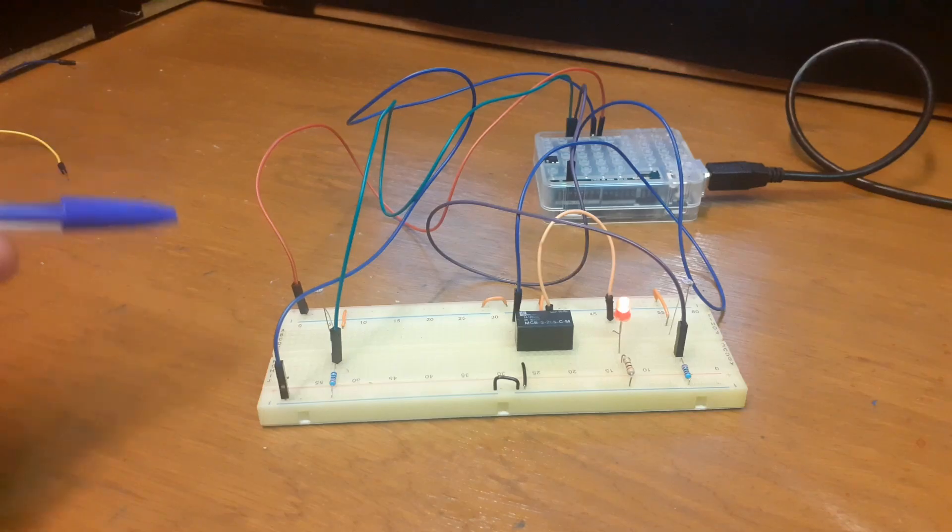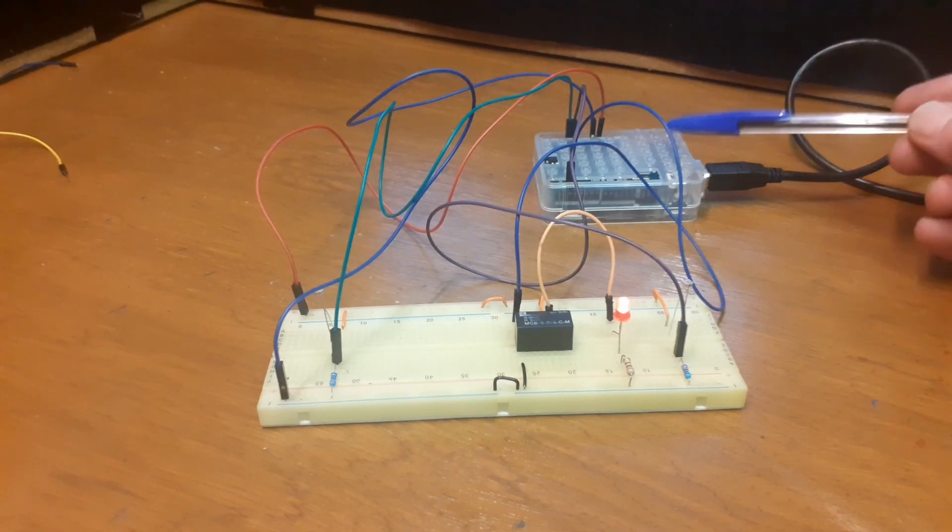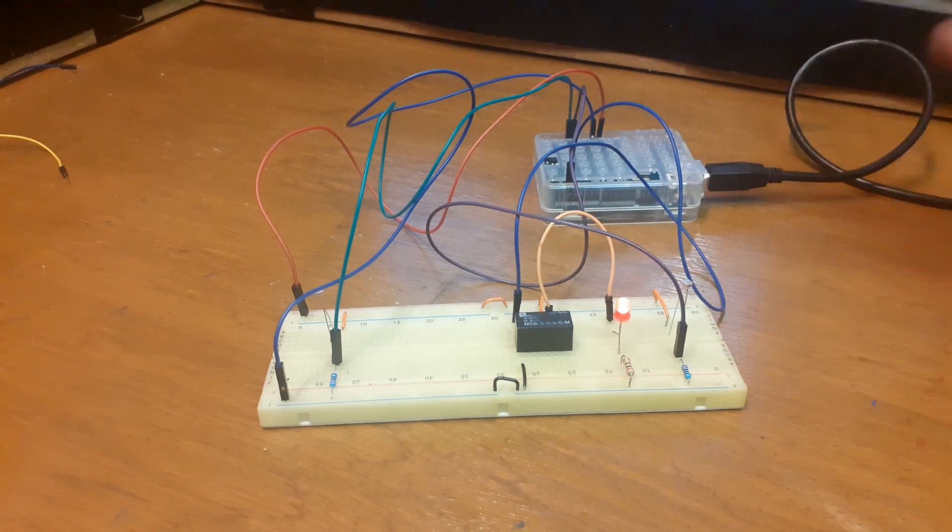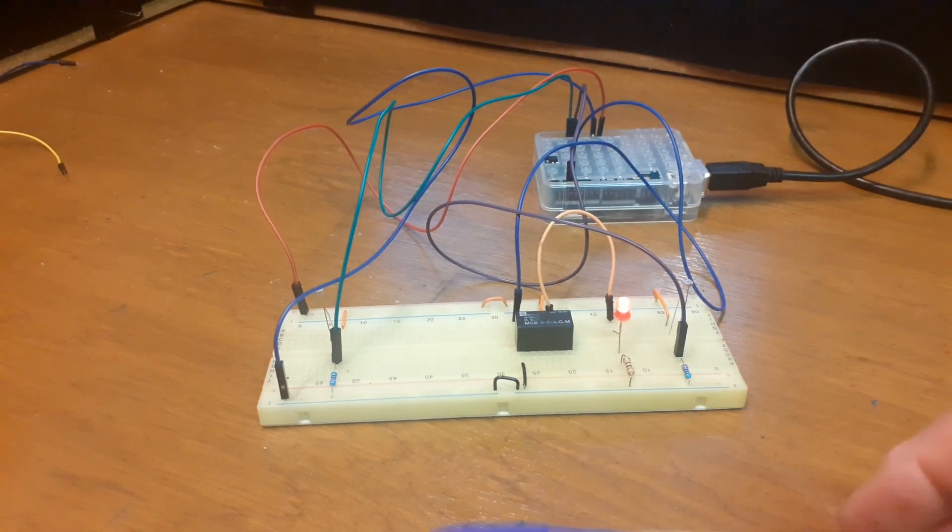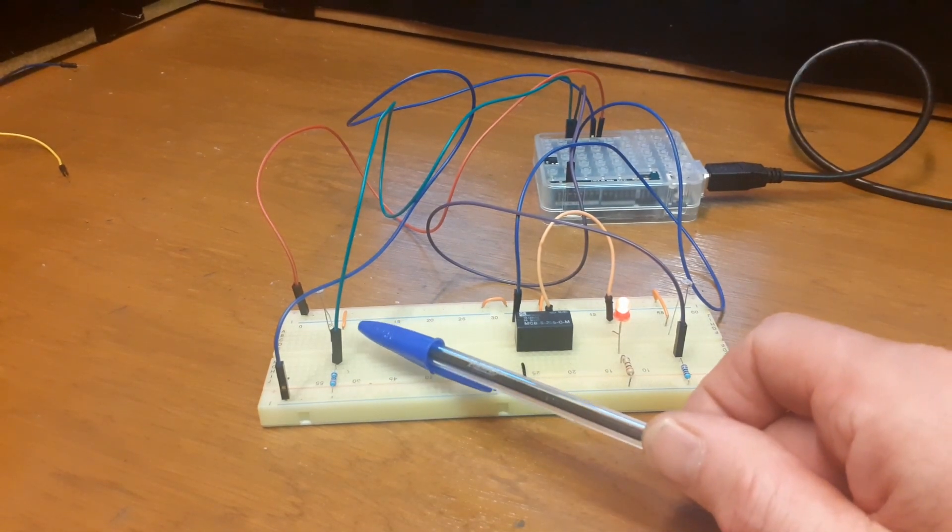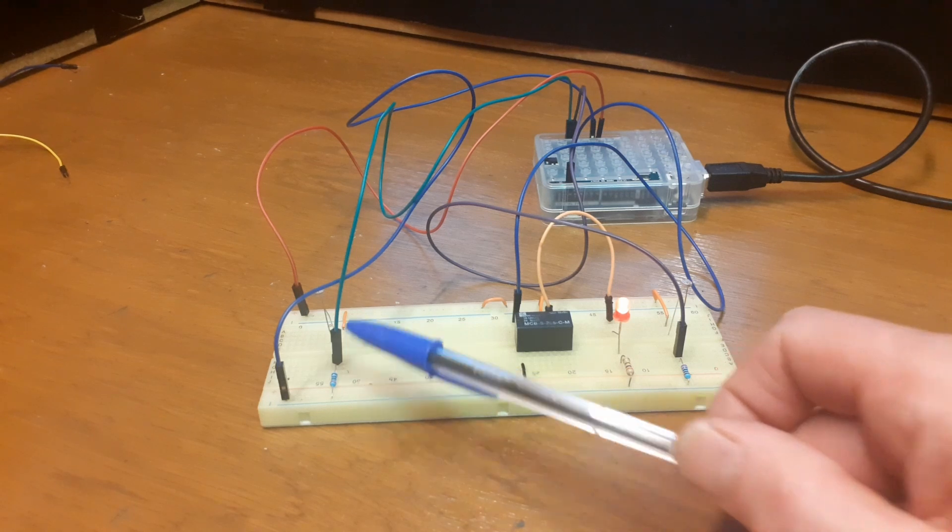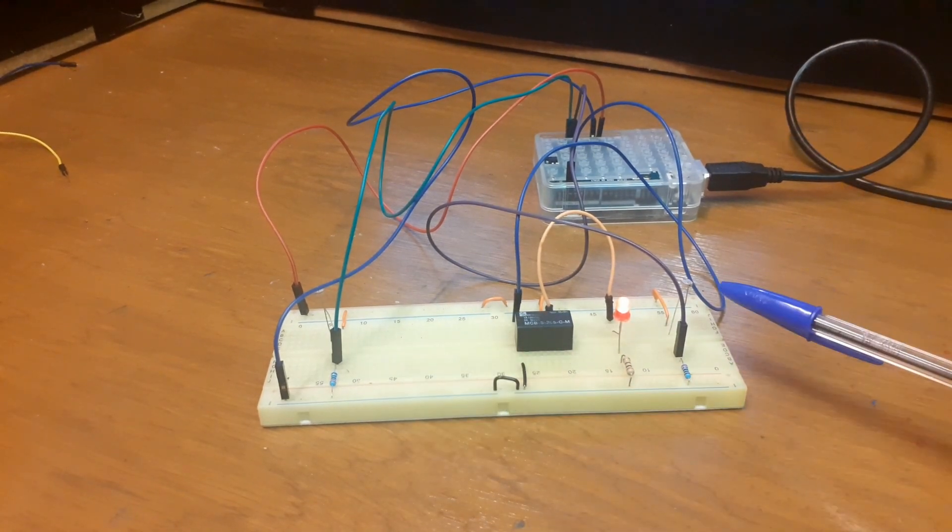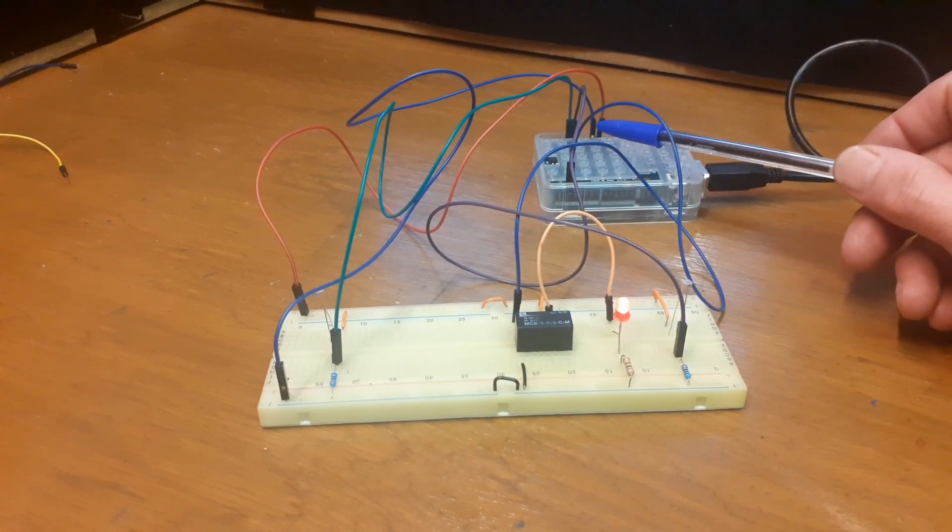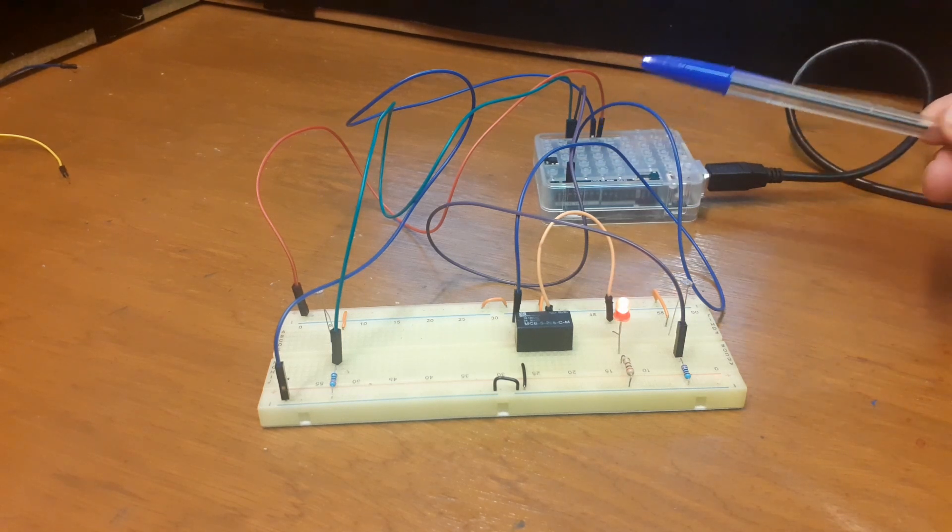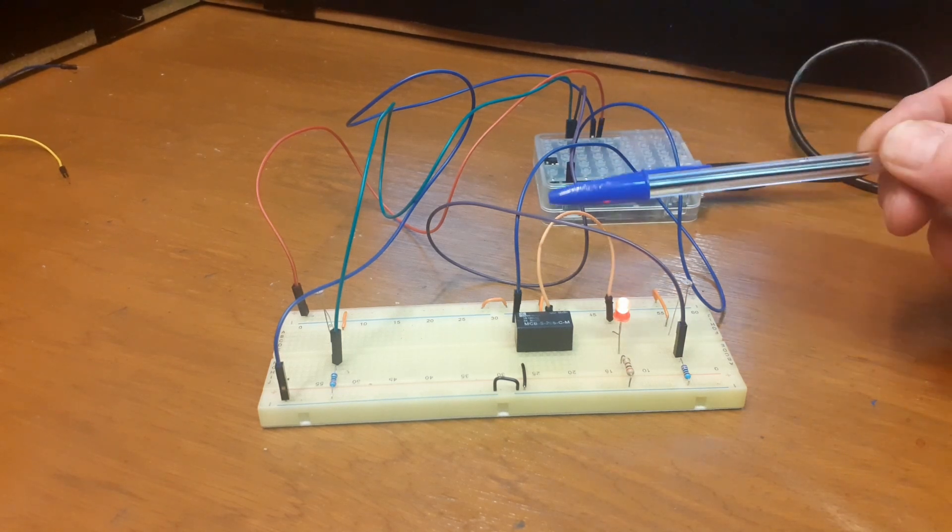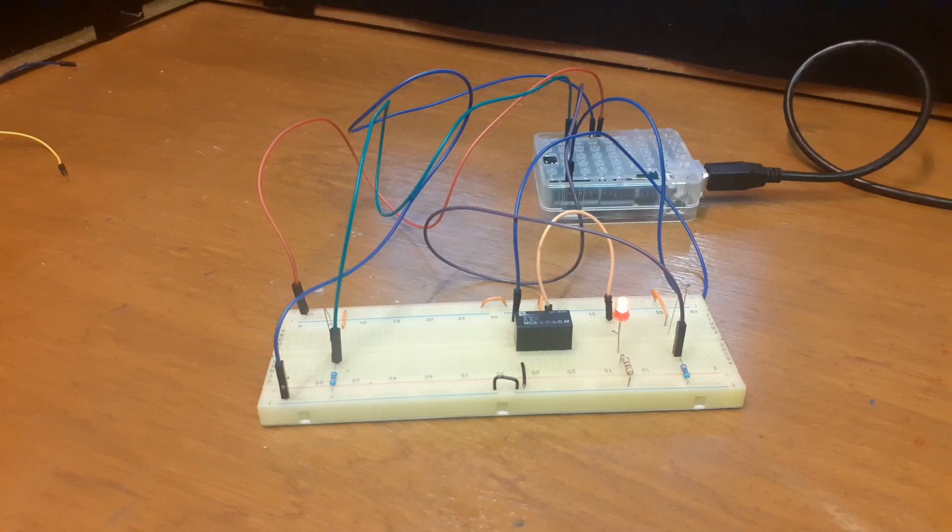This is our breadboard. We have our Arduino feeding 5 volts in. We have a voltage divider circuit here with the LDR. LDR1, LDR2 there into the analog pins. Digital pin output to 2 volts.